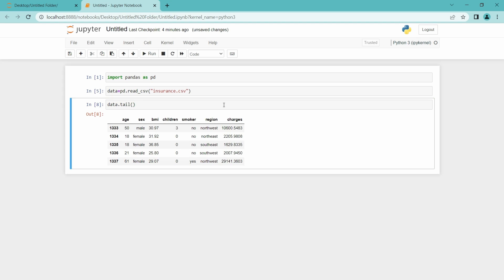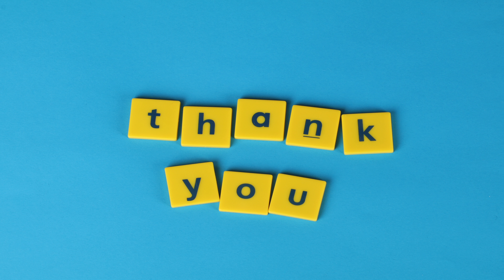Yeah, that's it. That's it for today. I hope you guys have learned how to read the CSV file in Jupyter Notebook. Thank you all.